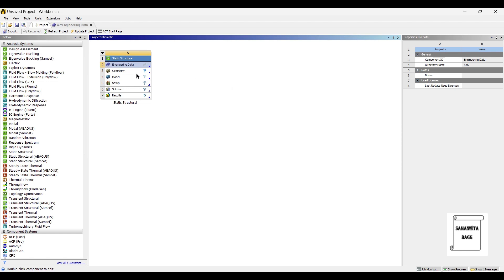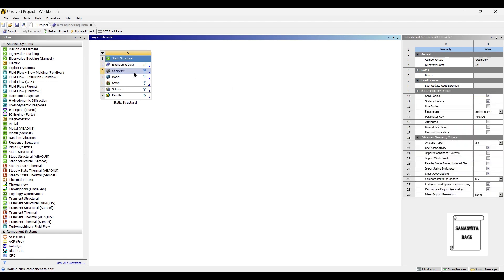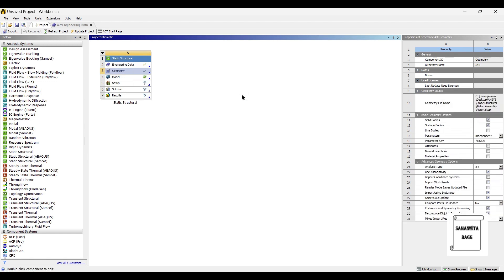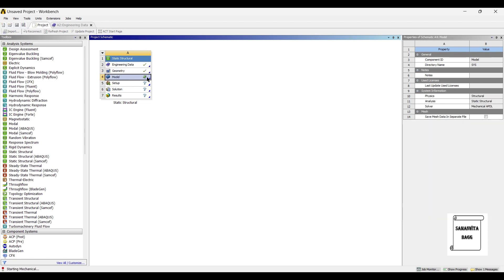I will next go to geometry and right click. Import geometry piston head. I will give you the link for this model such that you can also use it. Next, I will go to model and double click on it.